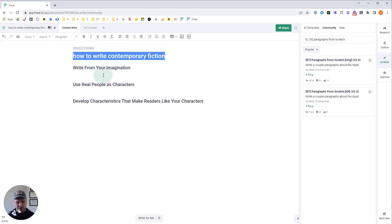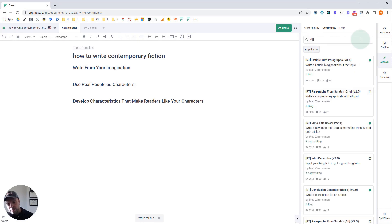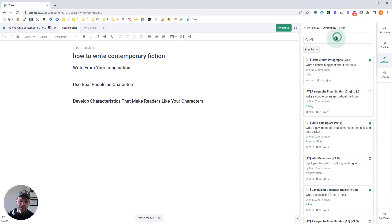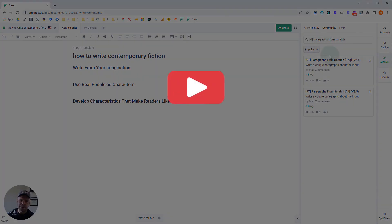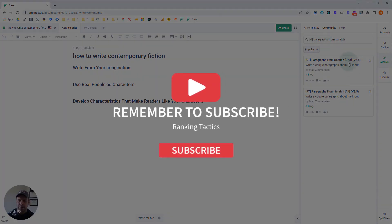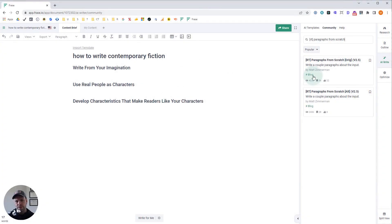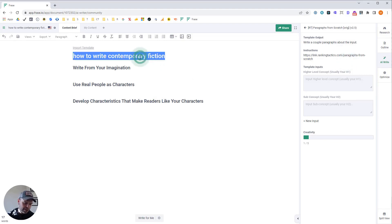But once you have your H2s, once you have a couple written out, you want to click AI write and go over here and click community. And you can find all my templates if you type in RT in brackets, these are all my templates. The ones we're looking for are called paragraphs from scratch. And there's two in here: original, alternative, and I'm going to run the same input on both of those and show you the differences.